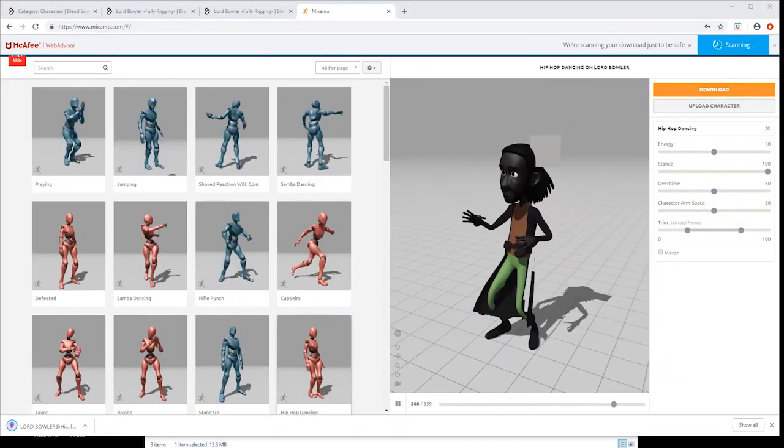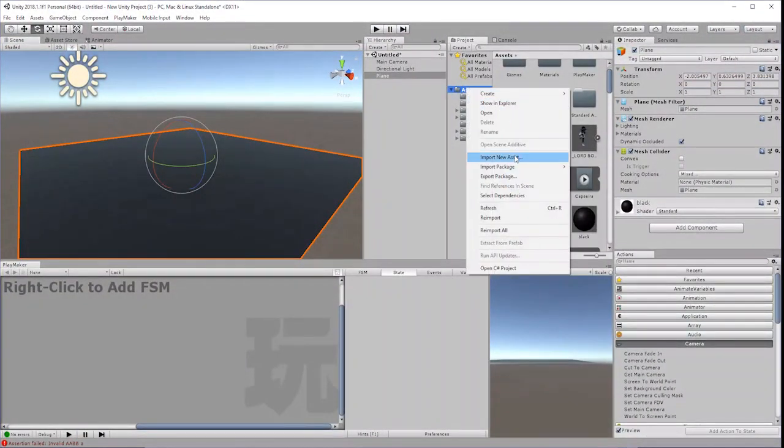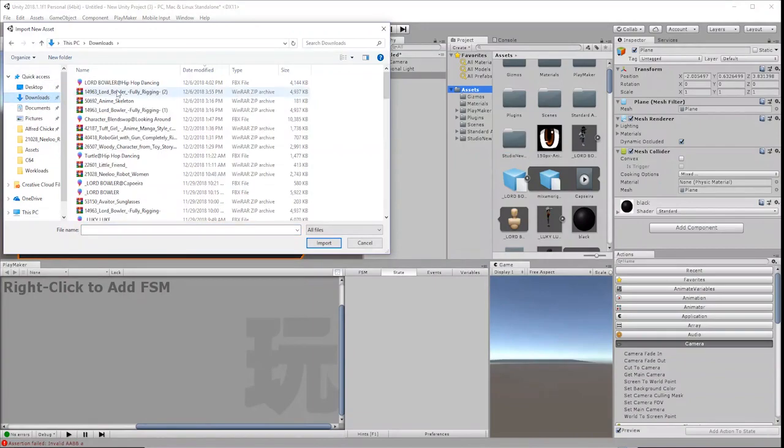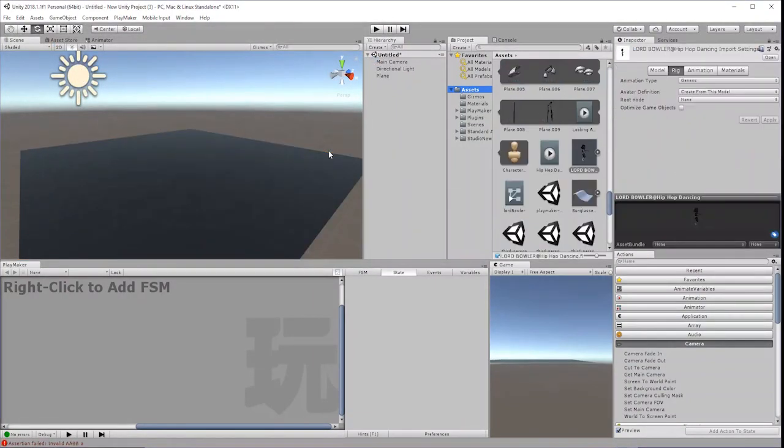Open Unity and choose Assets, Import New Asset and import your downloaded FBX file. Click on the imported character in your Assets window.